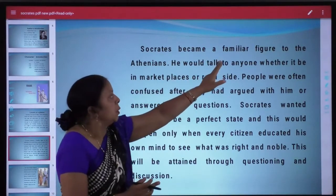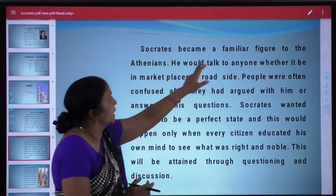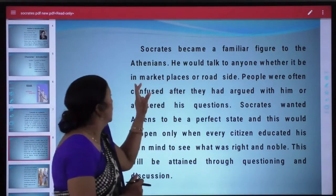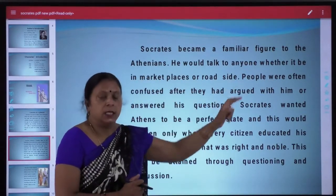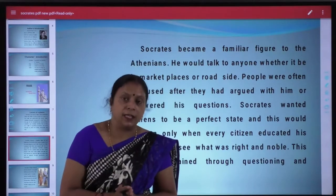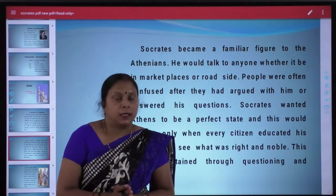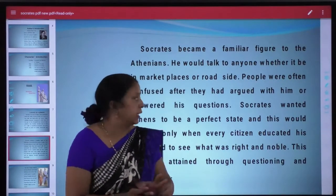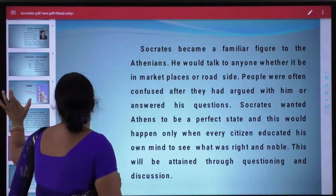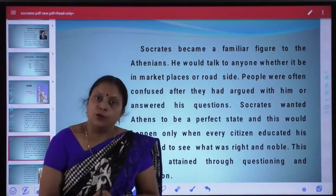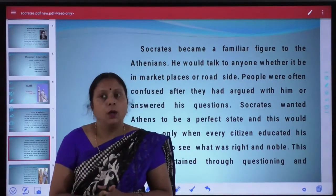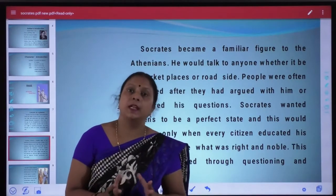Dheere dheere Socrates ki familiarity badhne lagi. Socrates became a familiar figure to Athenians. He would talk to anyone, whether it be in market places or roadside. People were often confused after they had argued with him or answered his questions. Unki jo purani vichar dhara thi, jo unki beliefs thi, uske baare mein wo confused ho jaate the. Unke mind mein doubt aa jaata tha.